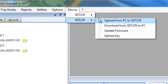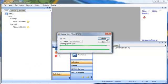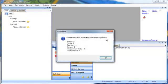When your surveys are uploaded to the SDT 270, these instructions are sent too.